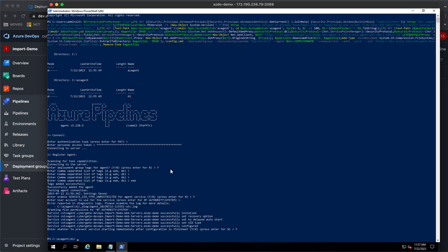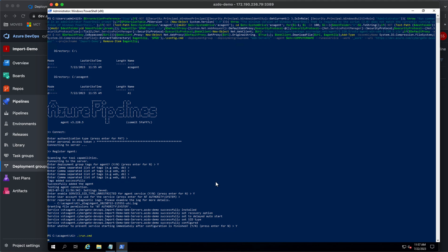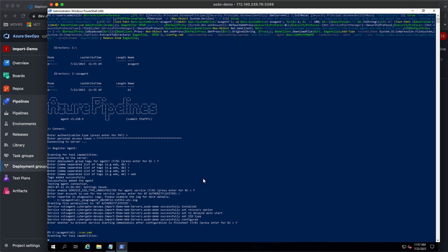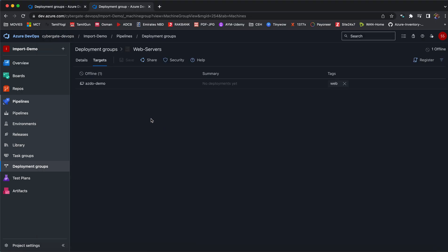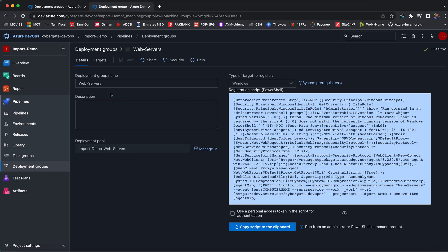What you have to do is we have to make that target online. Just going back here and I'm trying to run dot cmd command to make the target online. Now the target from here will automatically become online. See here, it's healthy now. This machine is healthy to do the deployments.